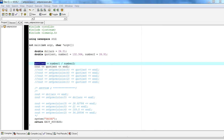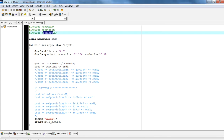The first thing to look at is our header file. We're going to include iomanip.h, which allows us to use the manipulators that are included in C++.